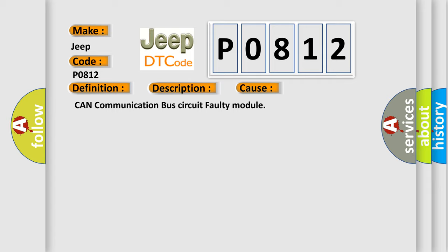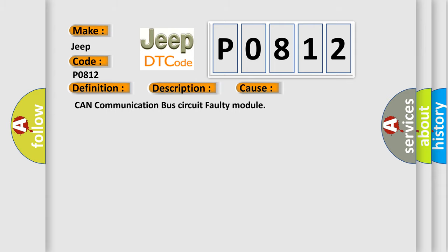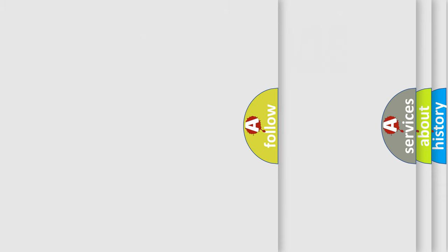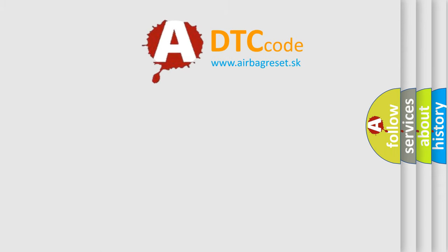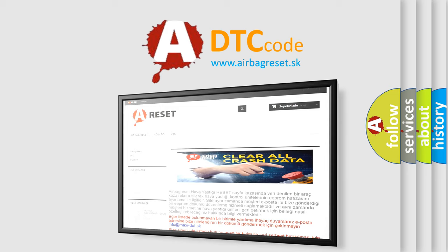The airbag reset website aims to provide information in 52 languages. Thank you for your attention and stay tuned for the next video.